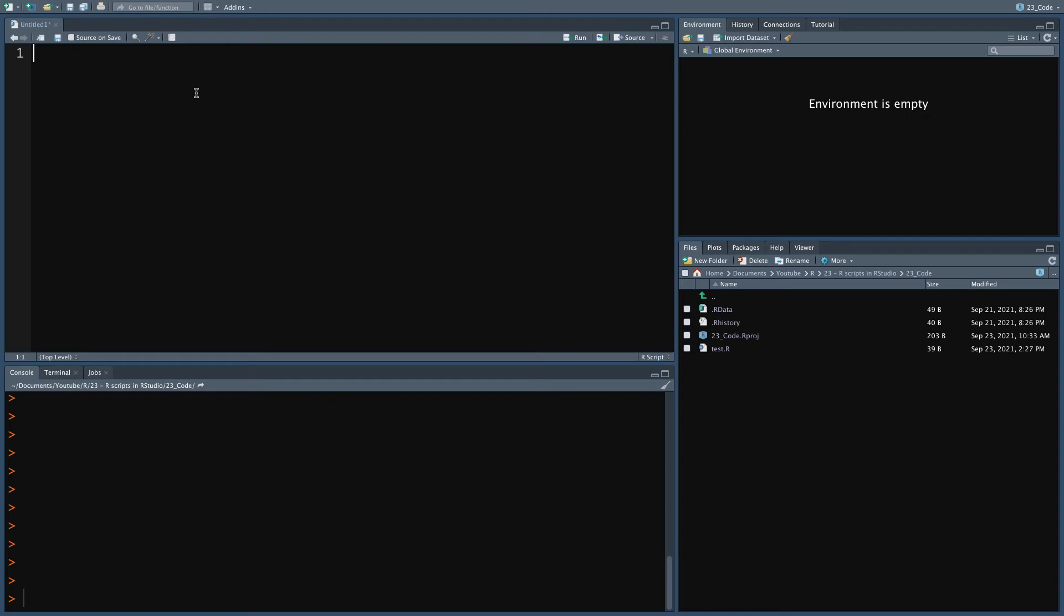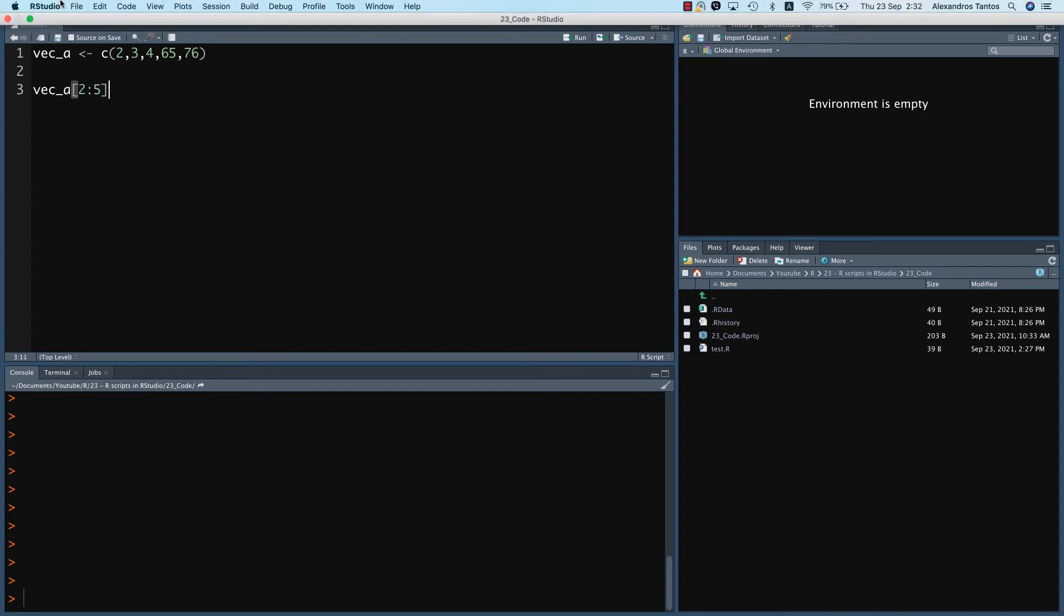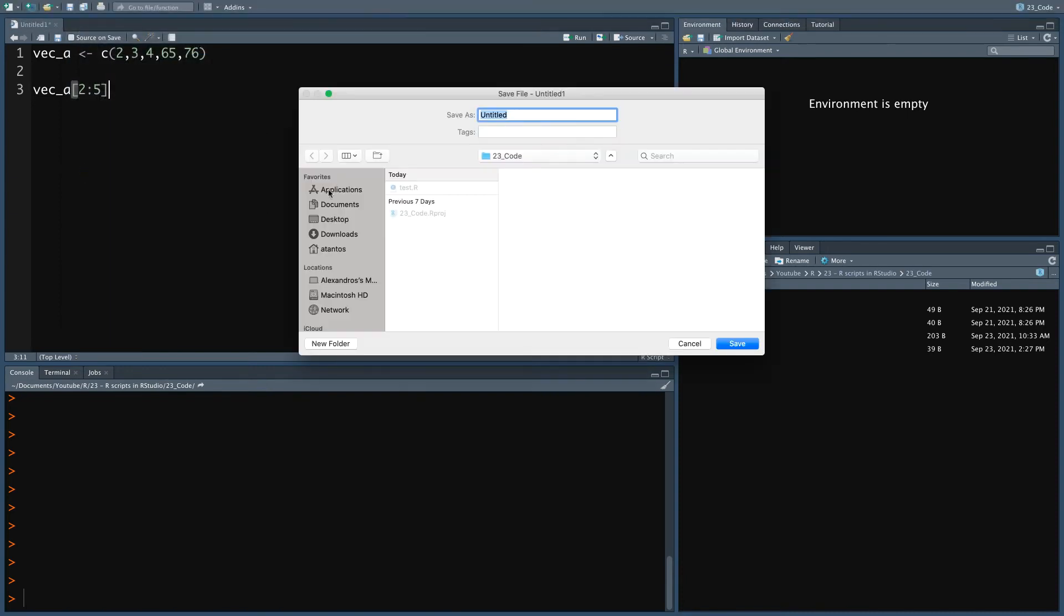For now, I will simply write down a couple of commands and save the file. I will first create a vector, and then I will simply subset some of its members from the second member on to the fifth one. Now let's save the file. I gave it the name test2.